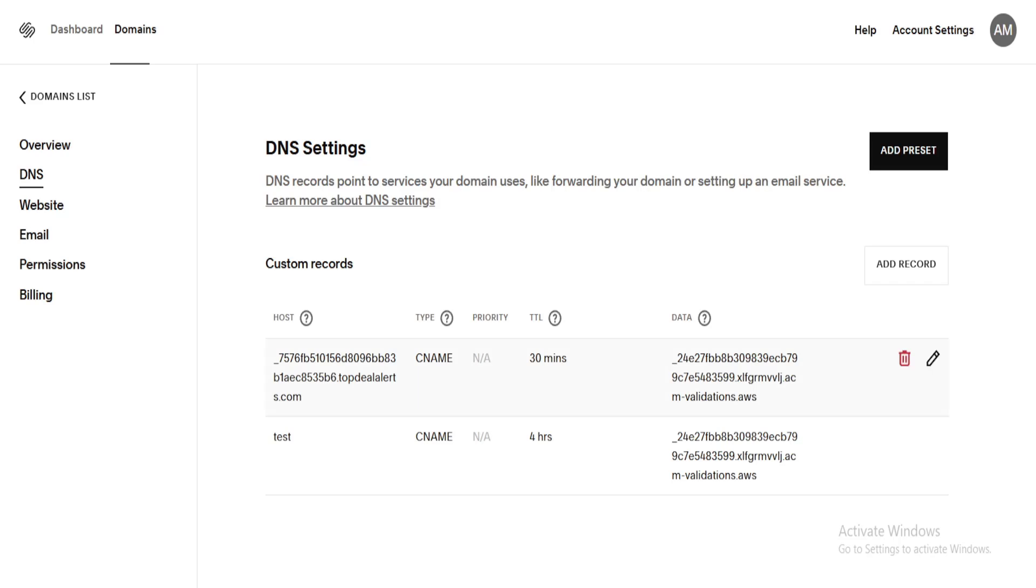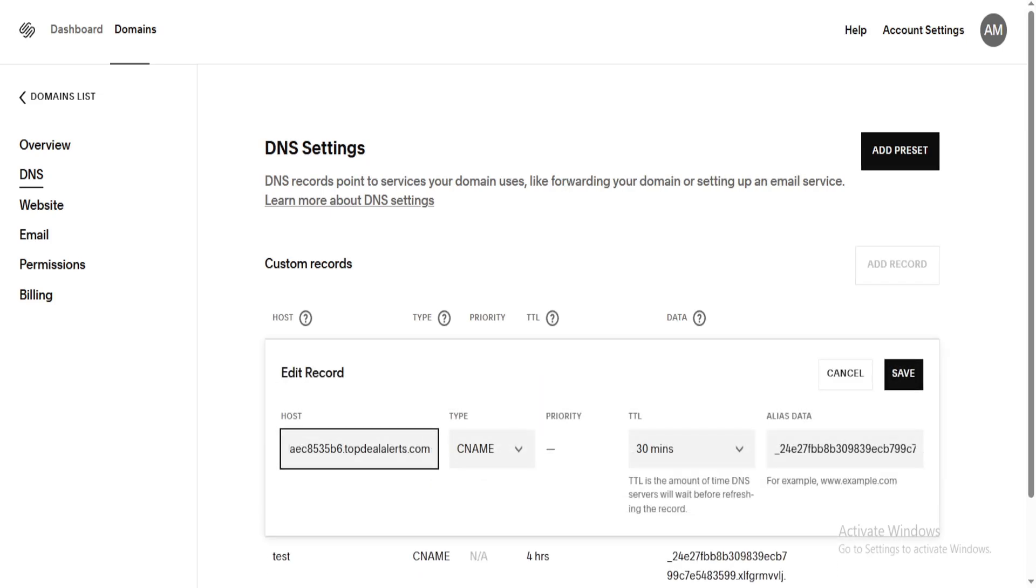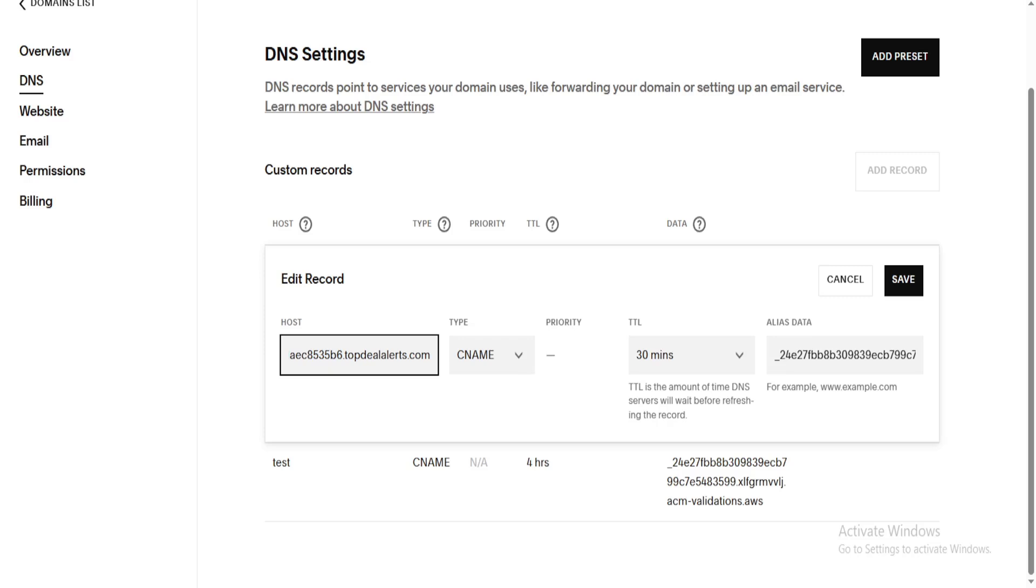And the reason why I was wrong to do this is because I copied the whole CNAME value that they provide, which is blah, blah, blah, dot domain.com. I think what I needed to copy, believe it or not, is the blah, blah, blah, and not the rest. So let's go ahead and do that.